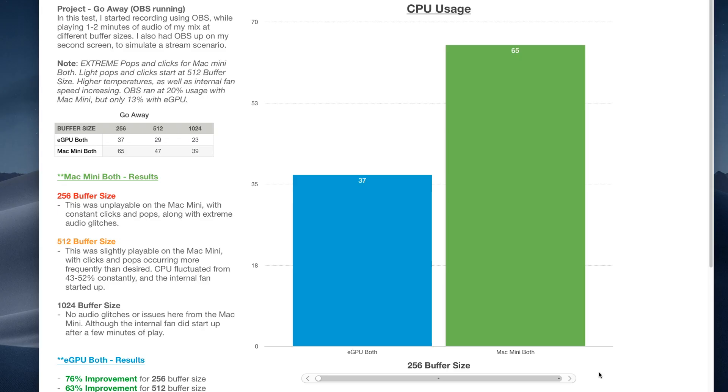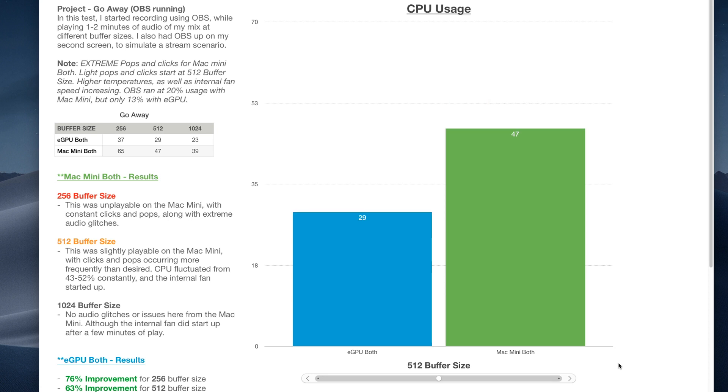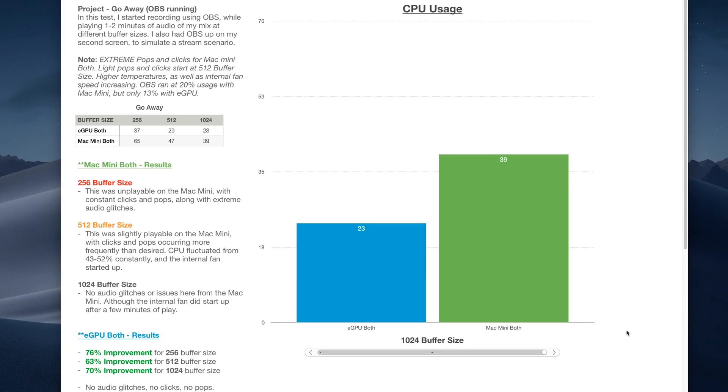So if we take a look at the graph here, we could see there's around a 76% improvement at the 256 buffer size when using an eGPU over the Mac Mini. And you would think that going to a higher buffer size is going to make the improvement less drastic, but it stayed around the same while streaming or recording with OBS. At 512 buffer size, we're getting around a 63% improvement with the eGPU being around 29% CPU usage, while the Mac Mini has 47% CPU usage. And at the 1024 buffer size, we're still getting a 70% improvement with the eGPU being at 23% CPU usage and the Mac Mini being at 39%.